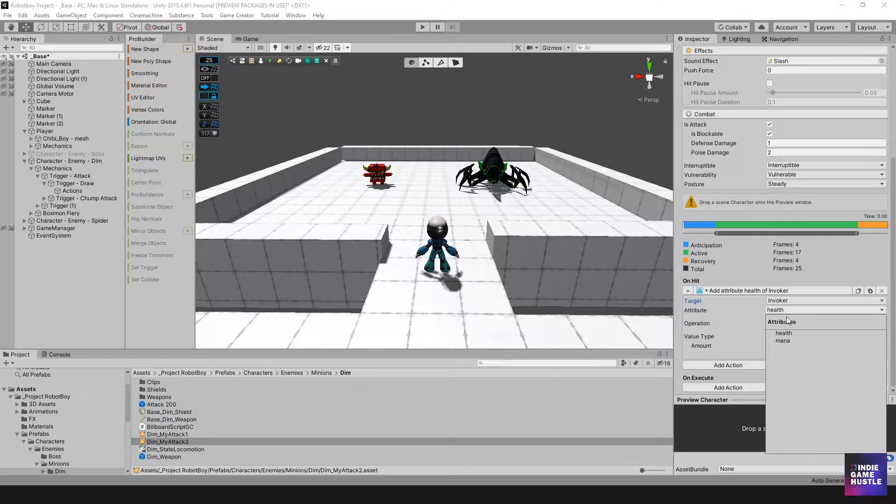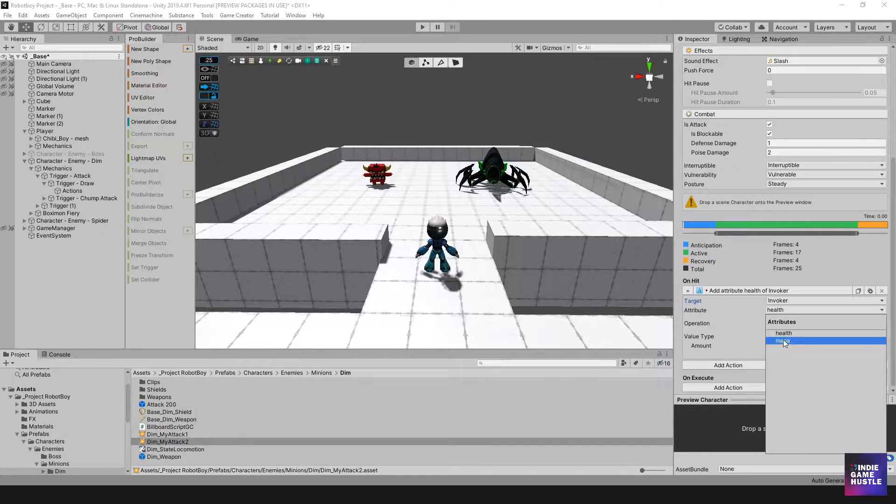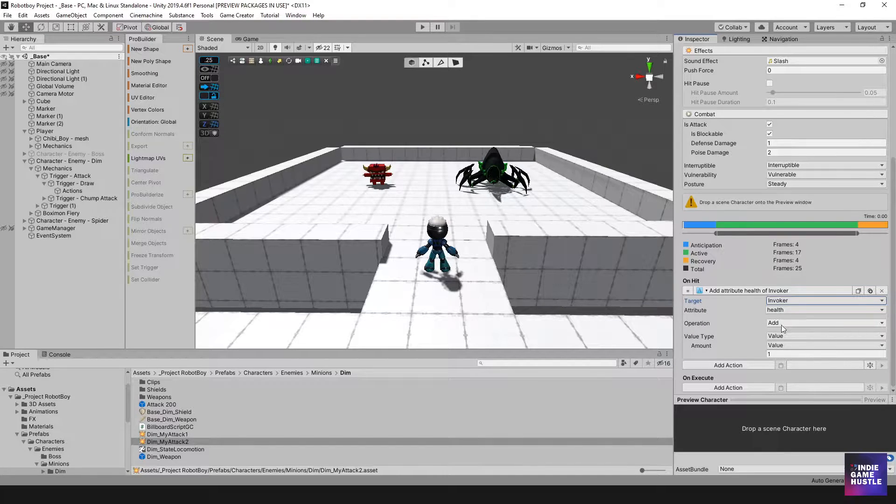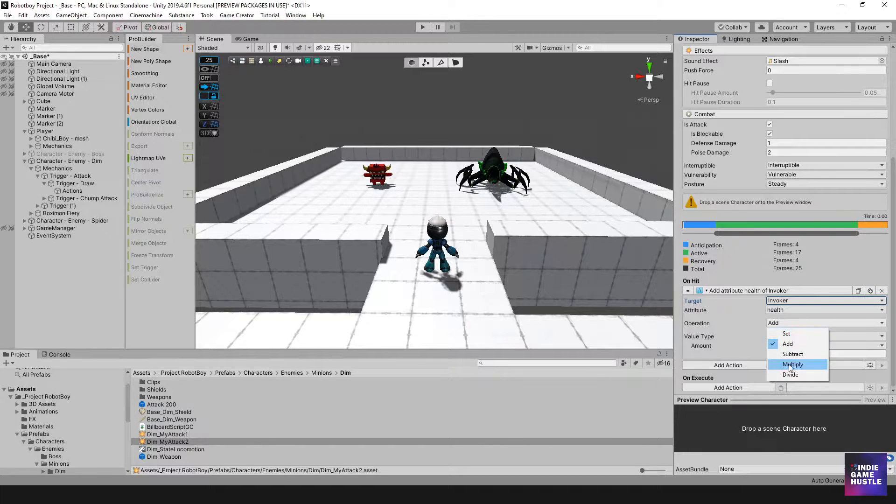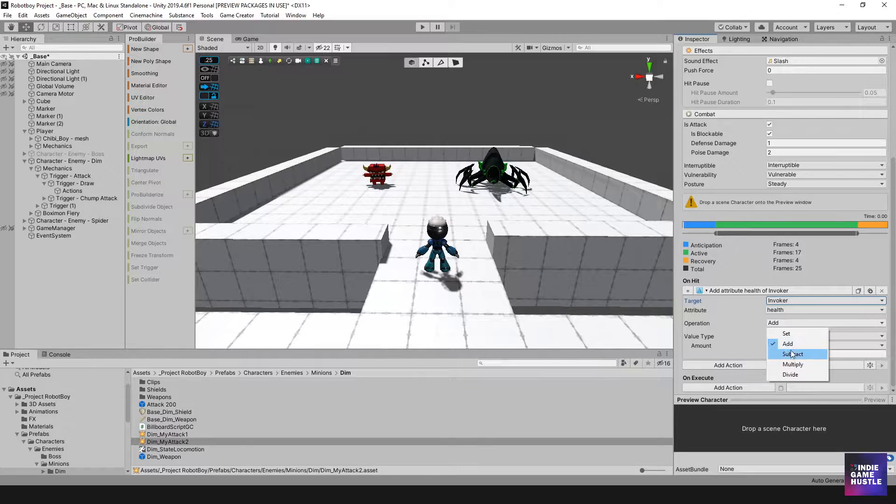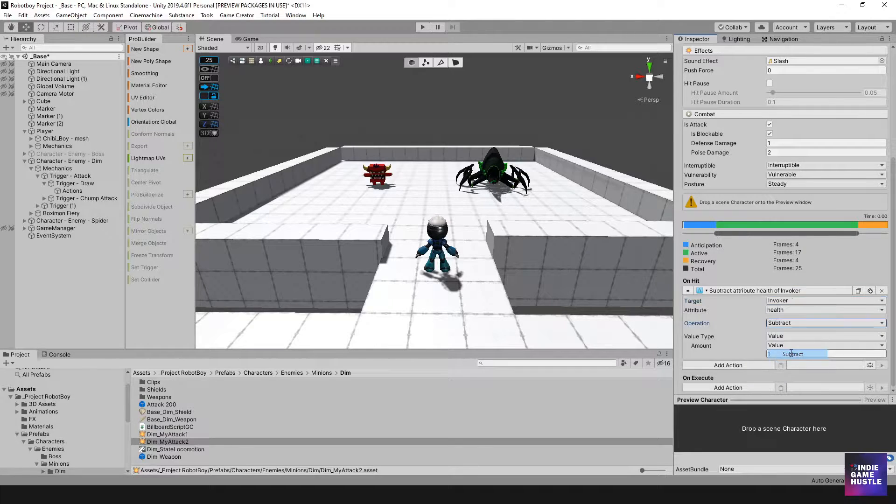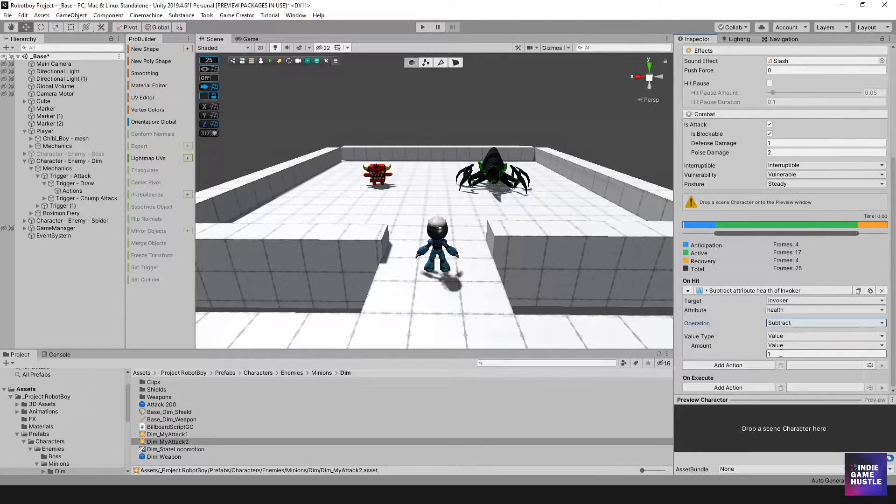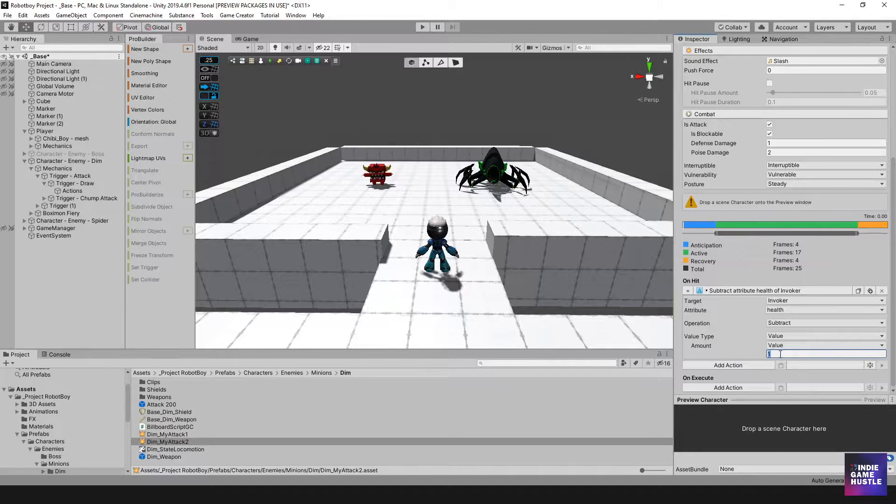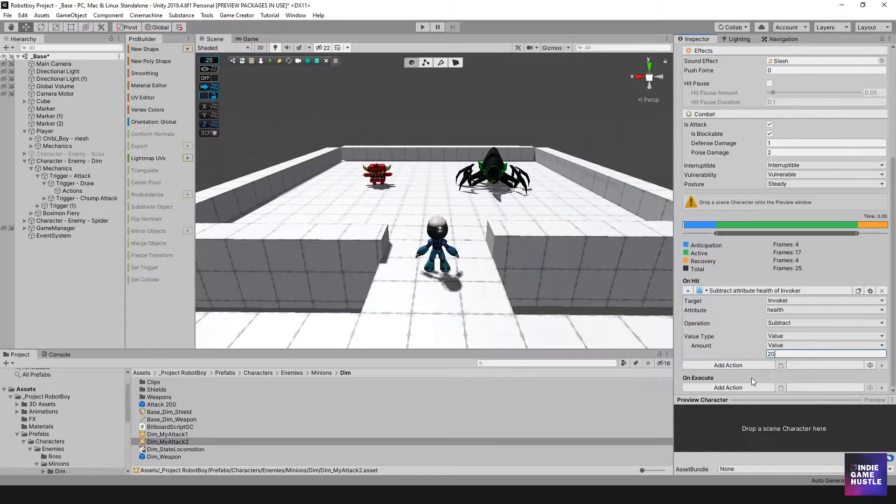So we're going to select evoker, we're going to select our health attribute, you can ignore mana, we're not going to be using that. We're going to health, and then we have operation. And here you have some options, now we don't want to add, we want to subtract.